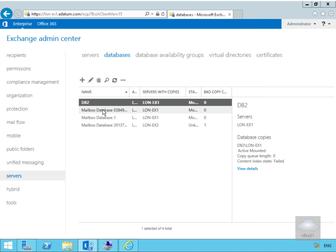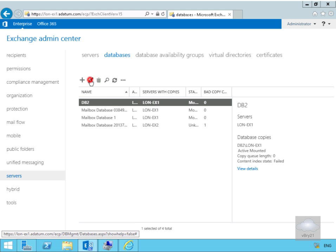Now that we've created DB2 what we can do is we can now manage DB2 through the Exchange Admin Center or through the Exchange Management shell as well. So we'll just highlight the database, click the edit button, that then brings us into the properties of DB2.